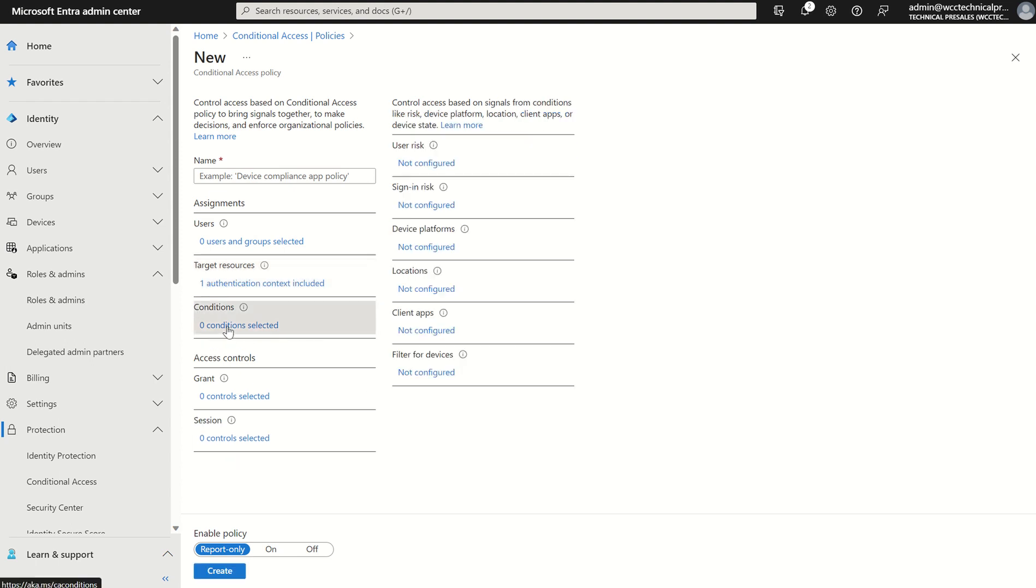Conditions may be the device platform, the location of where it may reside in terms of authentication, that could be an IPv4, that could be an IPv6 range or geographical location, or if we are using the likes of identity protection then we can use the user risk and sign-in risk.